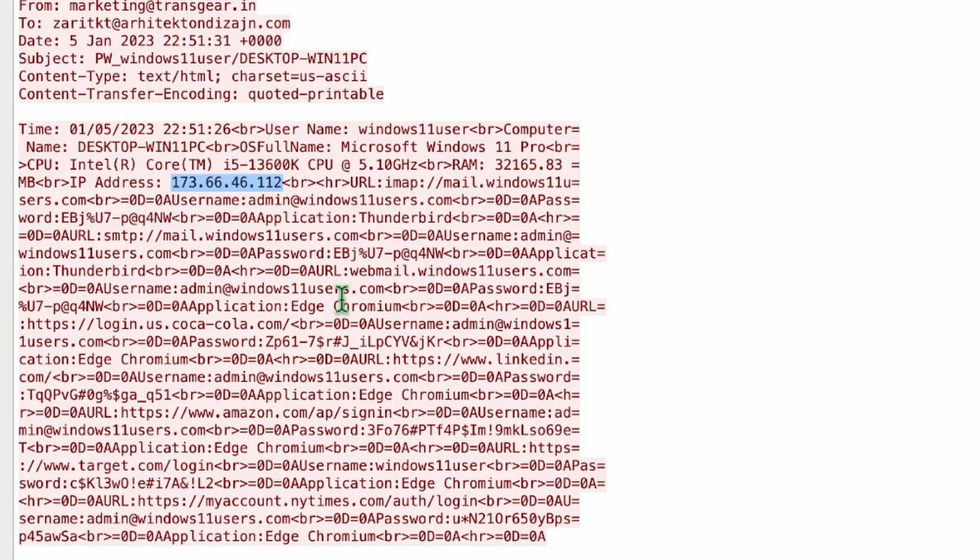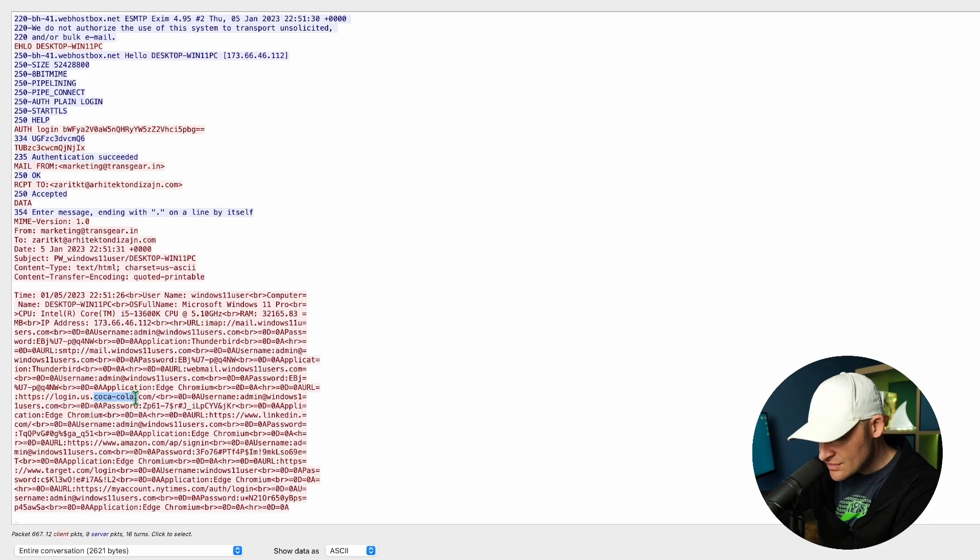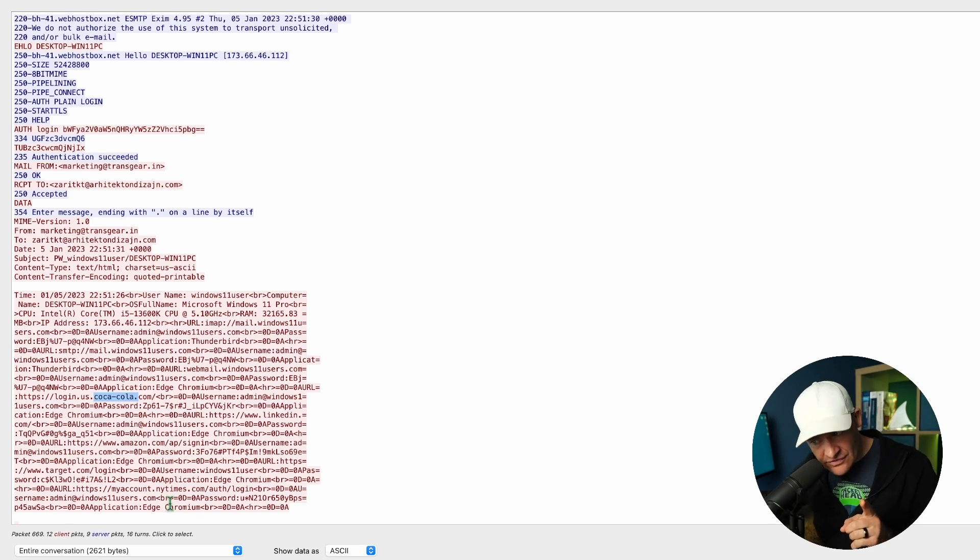And also I can see that there's a bunch of usernames and passwords that are being sent out, and they're for email clients. So here at Thunderbird. Also I have, if I keep going down, login, U.S. Coca-Cola. Someone likes some soda, and if that's actually legitimate Coca-Cola.